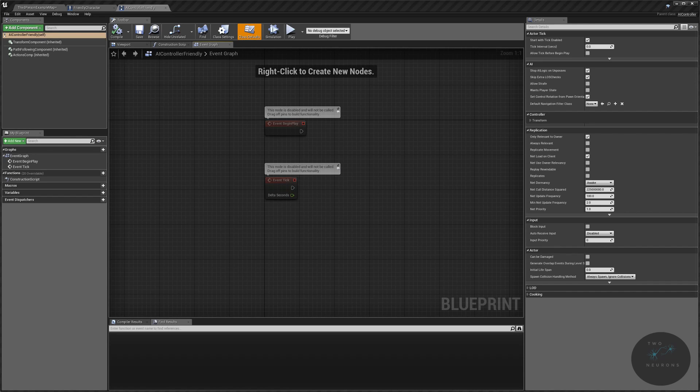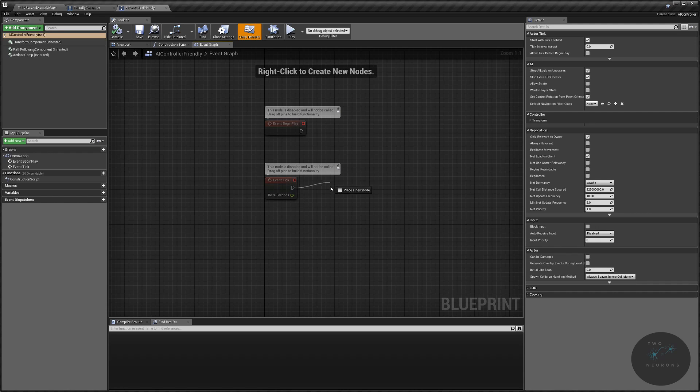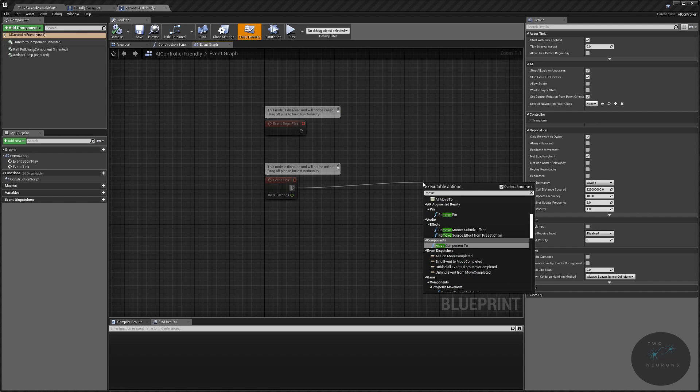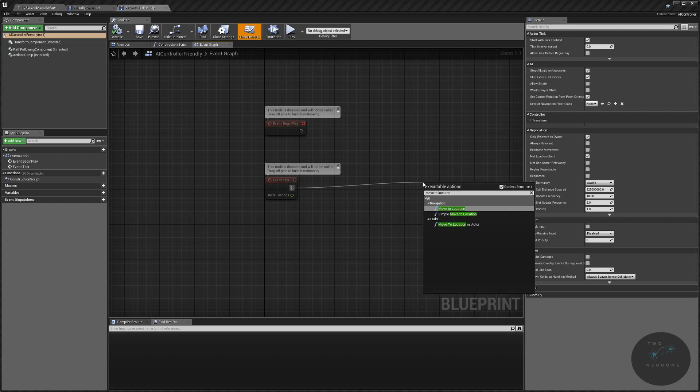So, we are going to begin by getting a move to location node to drag off the event tick. Now, if you're on my Discord, you might have heard me ramble about never do anything off ticks, things like that. Don't cast off ticks, etc. AIs run on ticks. AIs are constantly running. So, if we use a behavior tree, it's going to be running on an AI tick.